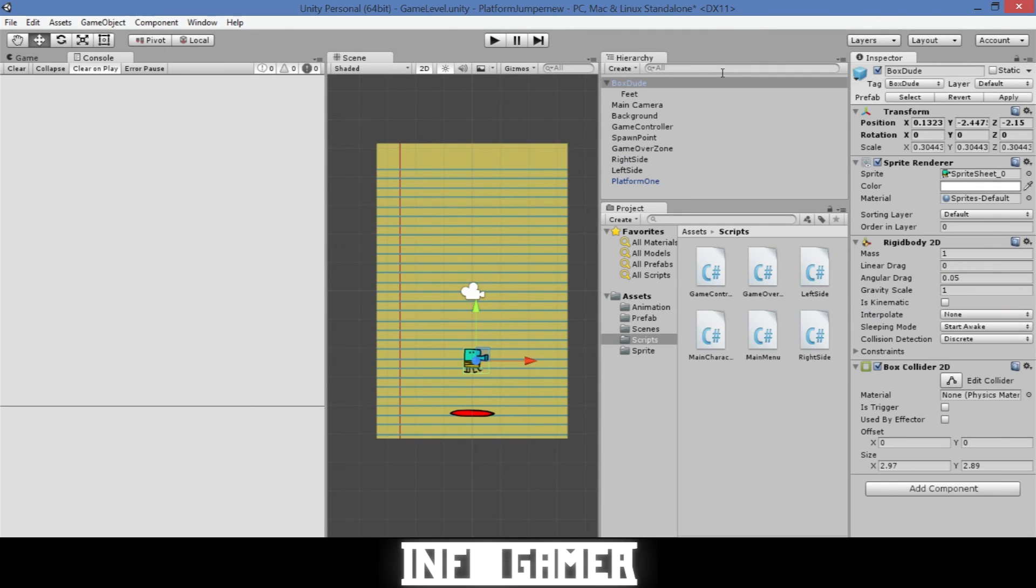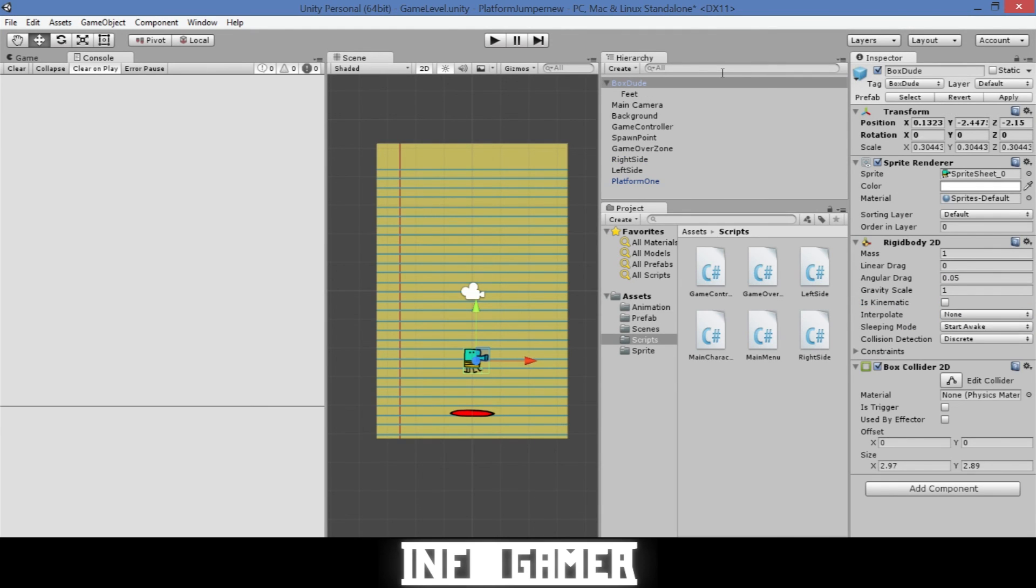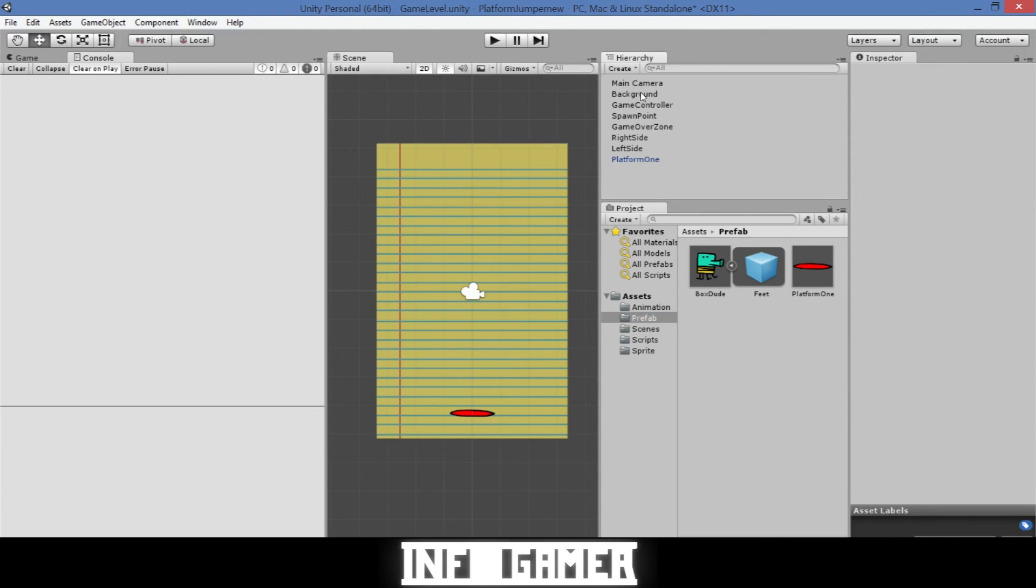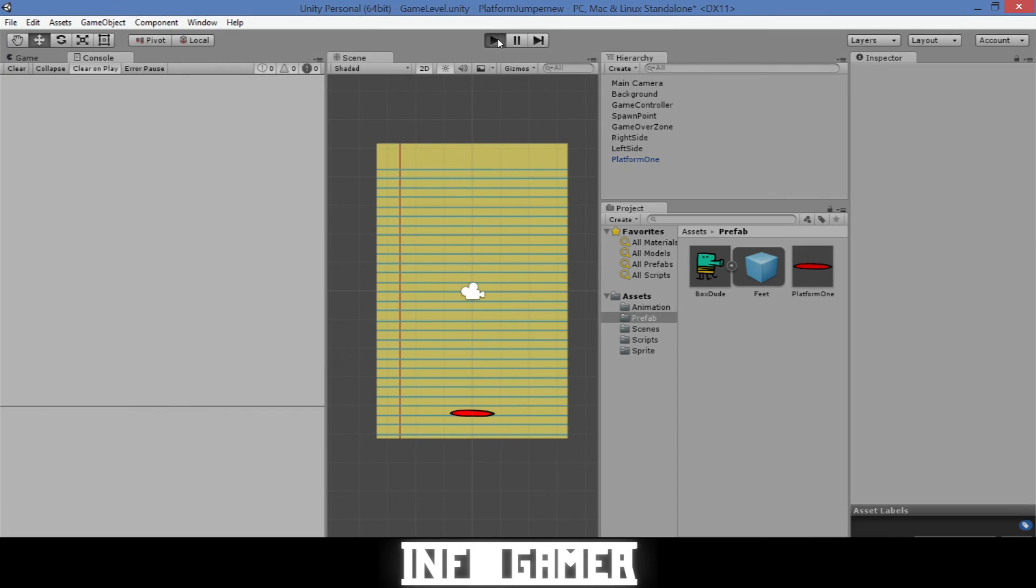The last thing that we need to do before we can test it is make sure that we hit apply on our selected main character. This will reset the prefab. And now that we have our prefabs set we can delete the one that we have in the scene and hit play.